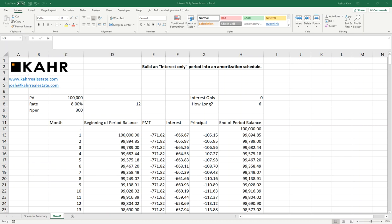Hello, I'm Joshua Carr. Today I'd like to talk to you about building an interest-only period into an amortization schedule.